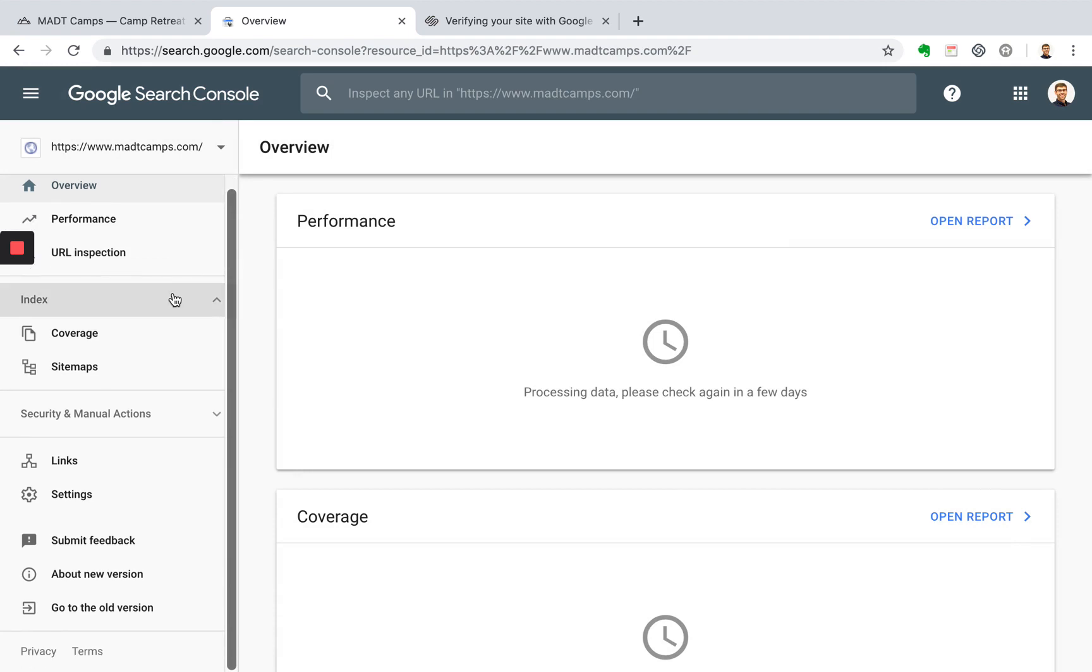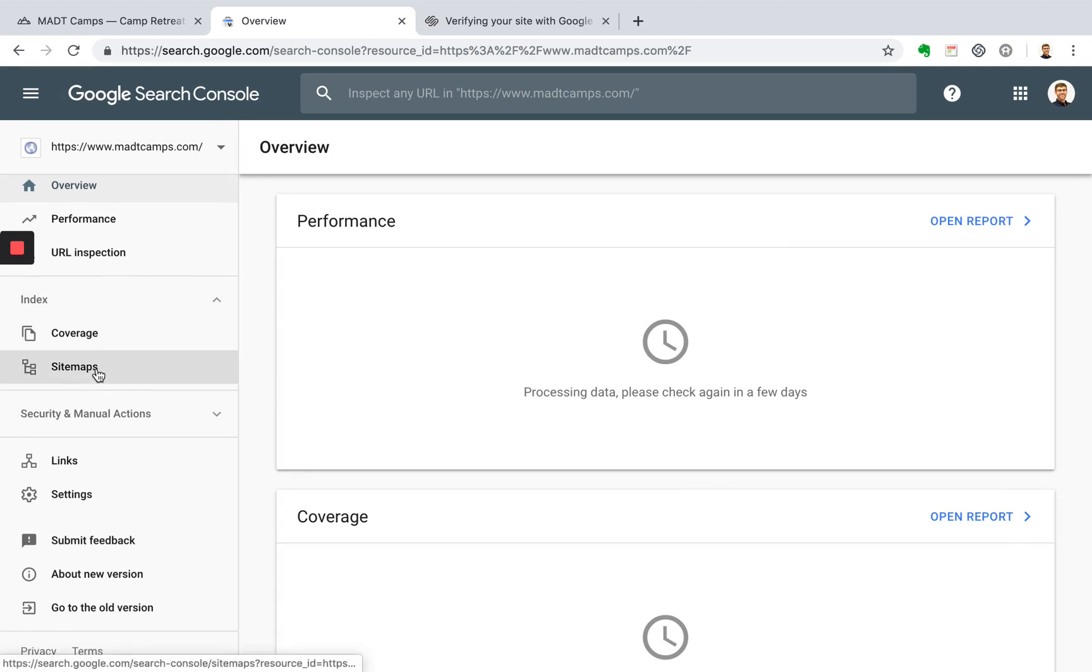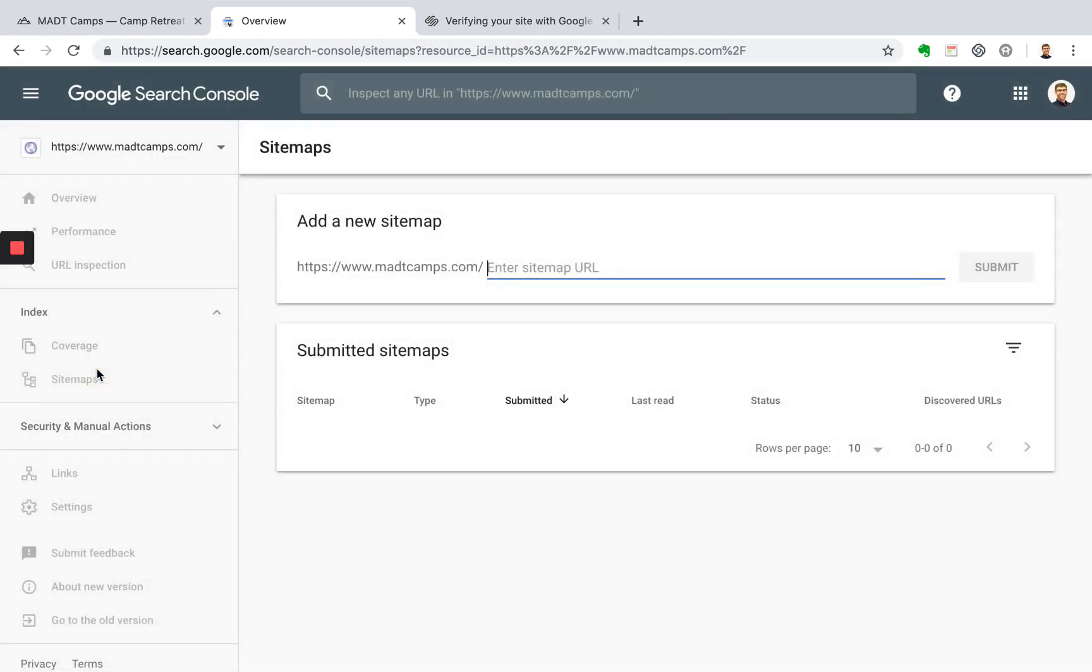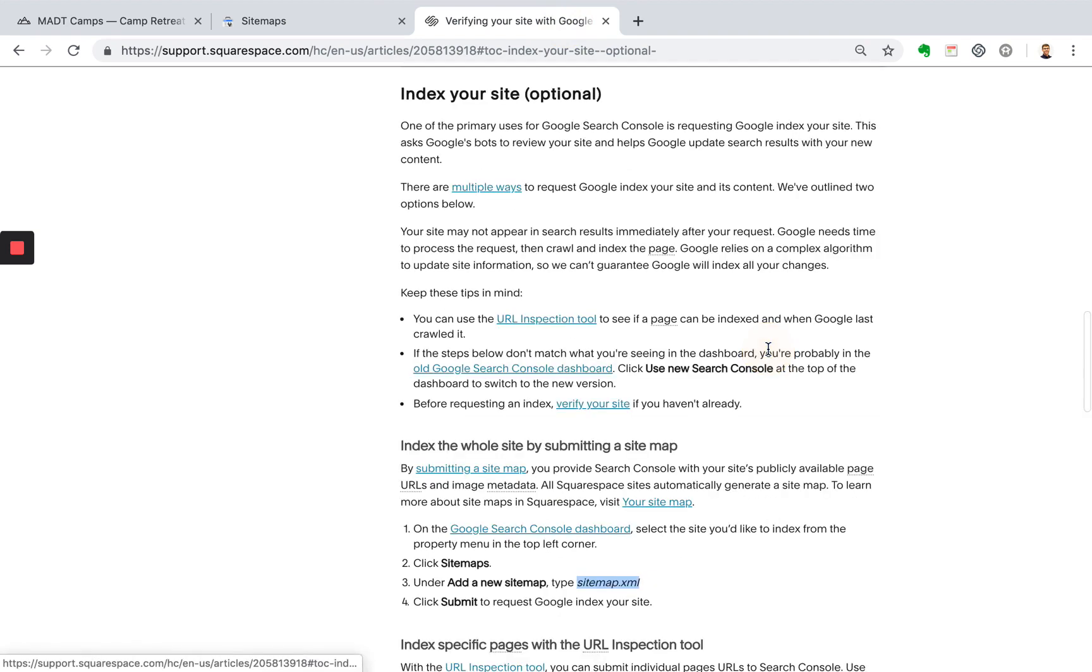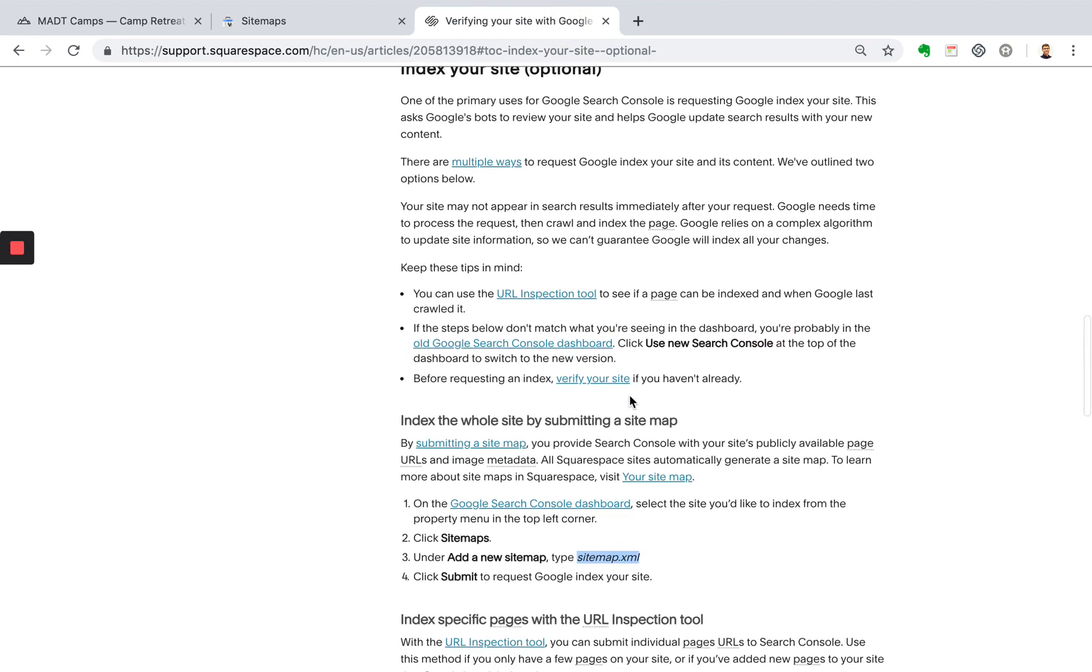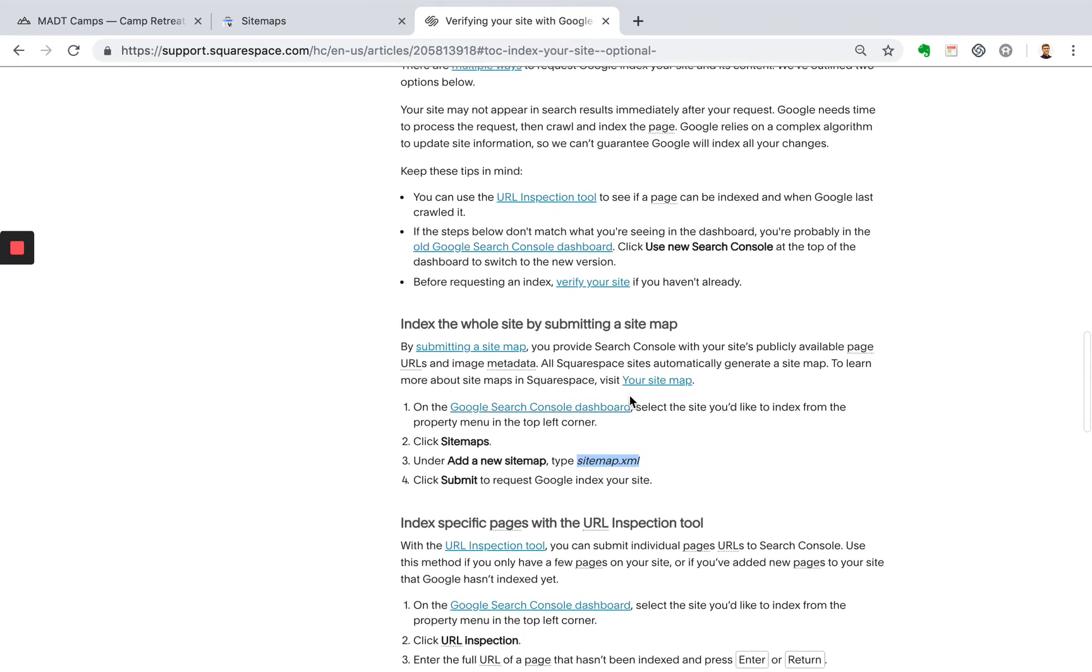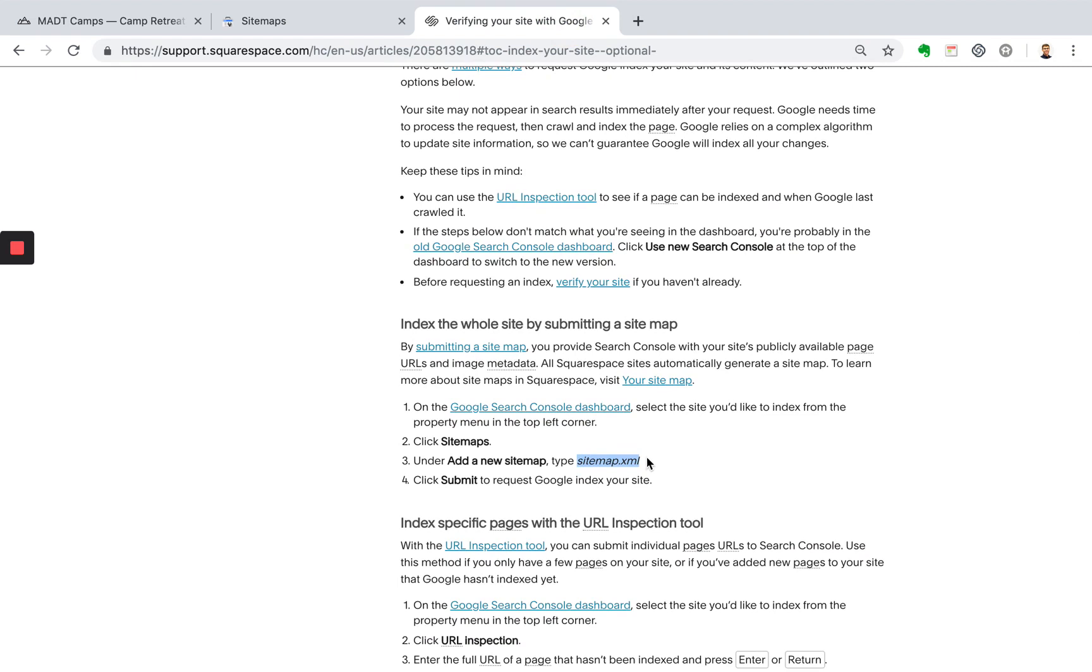And now what we want to do is go down to sitemaps. So here's where we'll ask Google to index your website. So the easiest way to do this, and we'll go back to this Help Center article here, is go down to index your site, which is optional. So there's a few ways that you can do this, but the easiest way is to go to section three here.